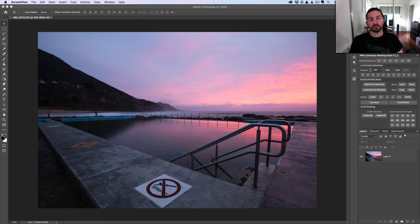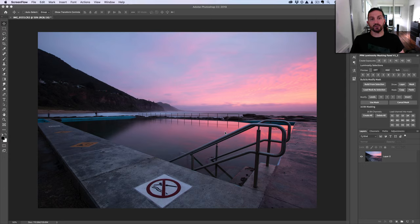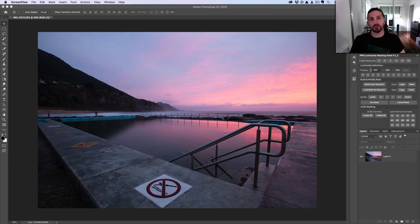The main difference between that method and what I'm about to show you is that in order for it to be a 16-bit luminosity mask, we can't go through that in-between step of loading the channels as a selection. The reason for that is that all selections in Photoshop are 8-bit only — they're not 16-bit. So what we have to do involves a few extra steps to get around that common step of loading channels as a selection to create masks.